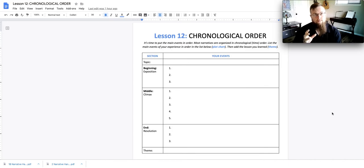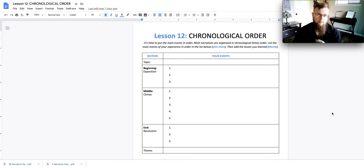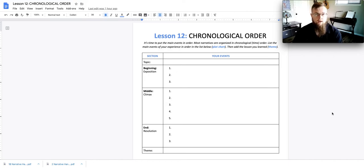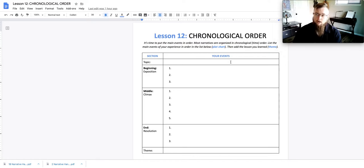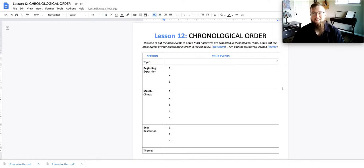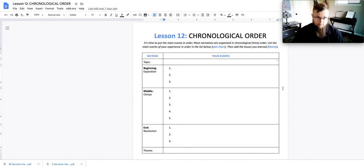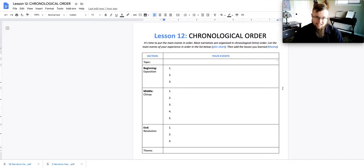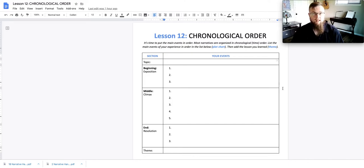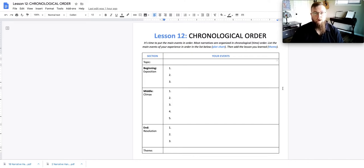This is similar to a plot chart, so I'm going to be referring and referencing a plot chart through this particular lesson. Your first part or section is the topic. You need to state the topic of your essay. You should have chosen your topic from lesson eight under the planning lesson, and now we are going to take that topic and fully start developing the events that occur.